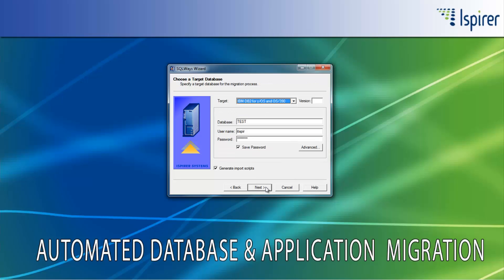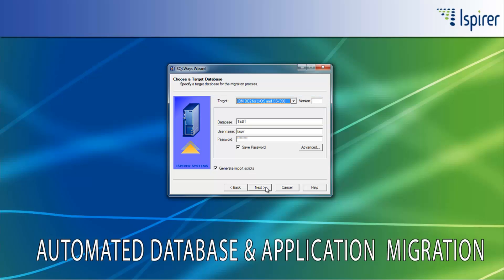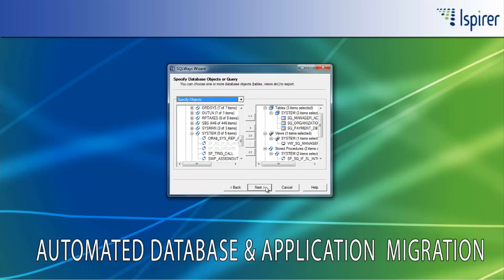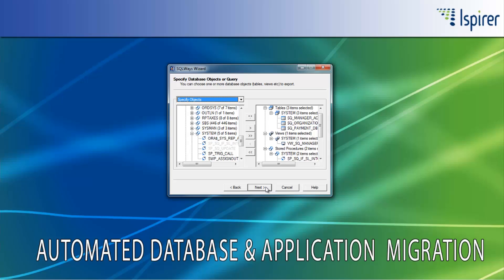On the Choose a Target Database page, you need to choose a target database from the list of supported databases. As you can see, the DB2 OS/390 database is specified here. You also need to provide credentials for the DB2 OS/390 database to support definitions and data load using native utilities. All the objects that SQLWaze manages to extract from Oracle are depicted in a tree view on the Specify Database Objects page.